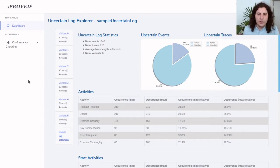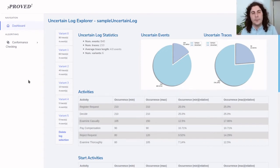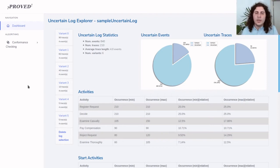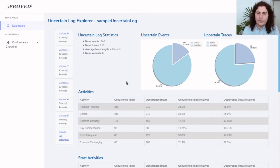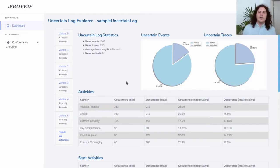We are presented with this dashboard which summarizes the information of the event log and of the uncertainty contained in the event log. These two diagrams in the upper right corner show the percentage of uncertain events in the log.